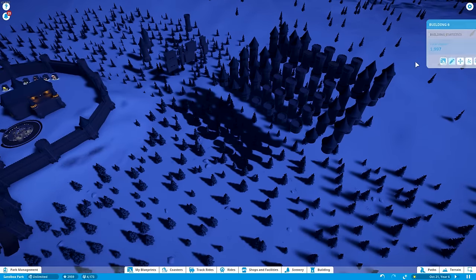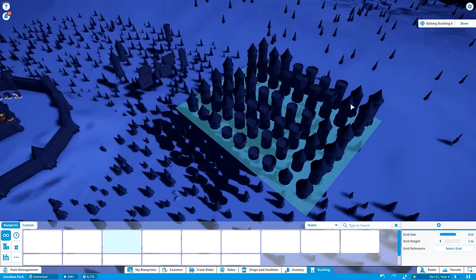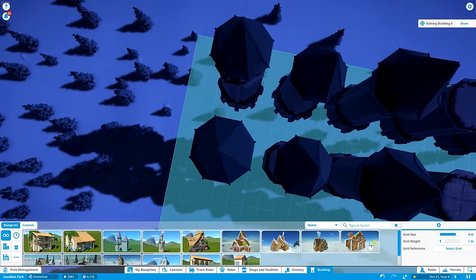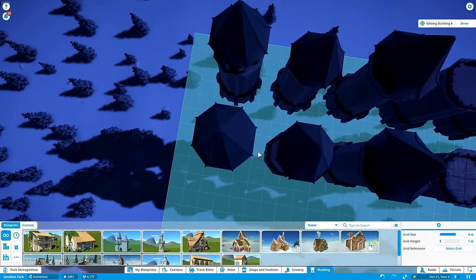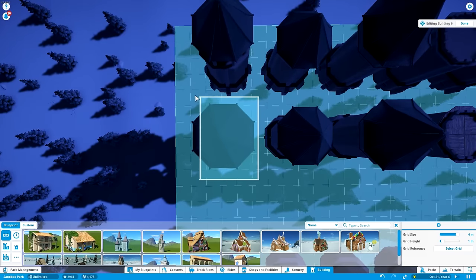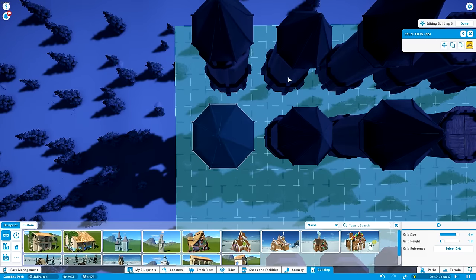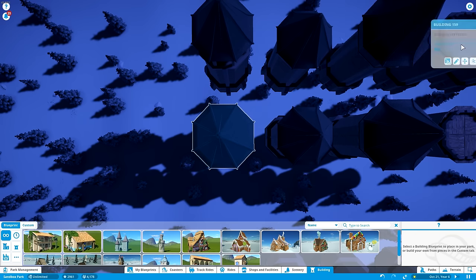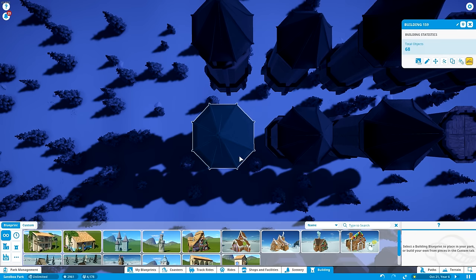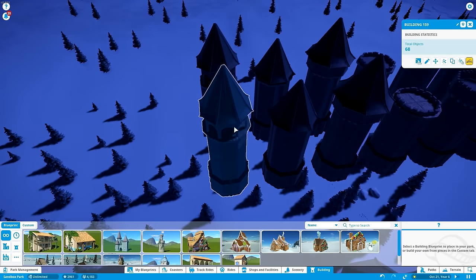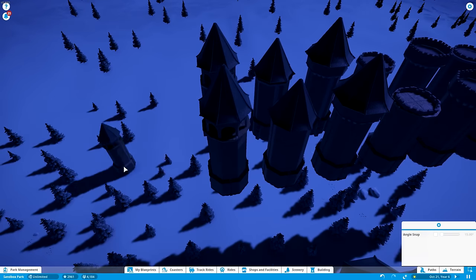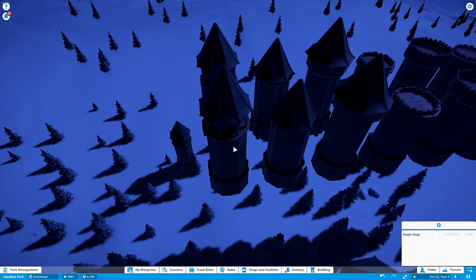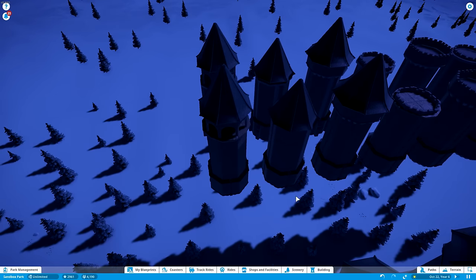So then you can select it and then click this button right over here on the top right which will split selection from building. So that becomes its own building all by itself, which you can then hit control D and duplicate it and place it as many times as you want. So that is pretty handy right there.